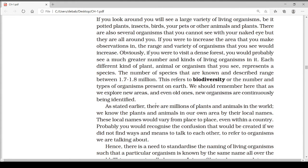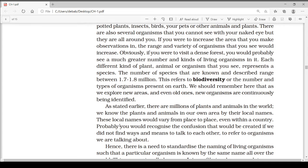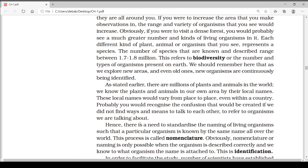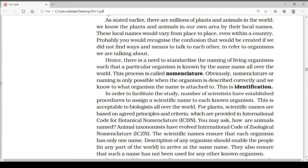There are millions of plants and animals in the world. We know the plants and animals in our own area by their local names. This local name would vary from place to place, even within a country. This could create confusion if we did not find ways to refer to organisms we are talking about. In our locality we know most plants or animals by their local names.